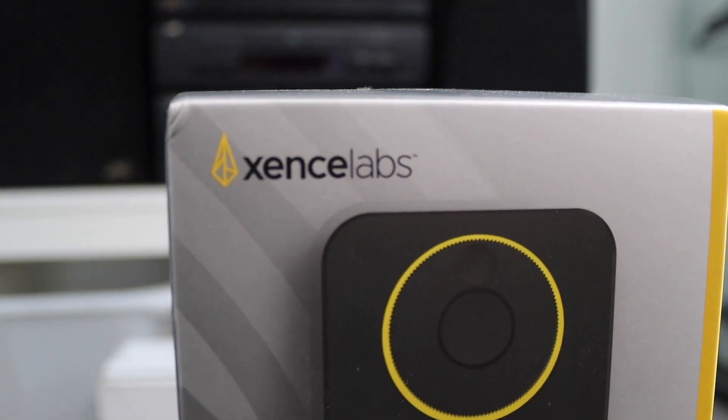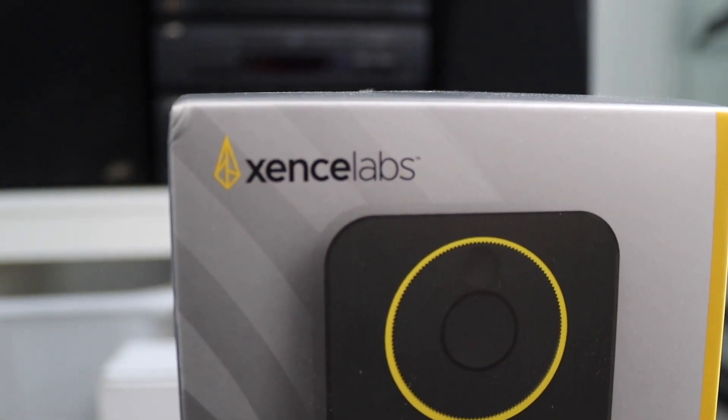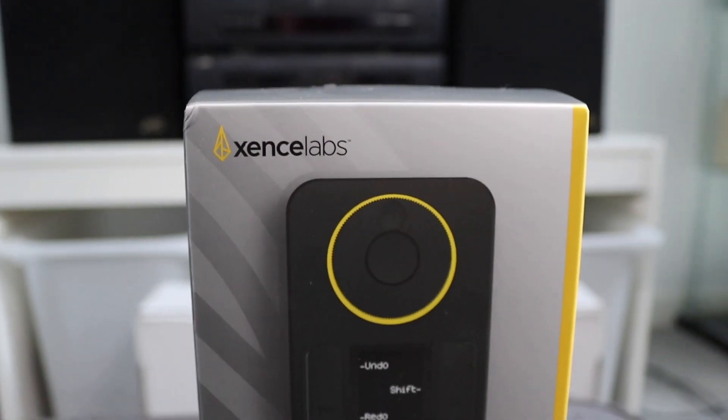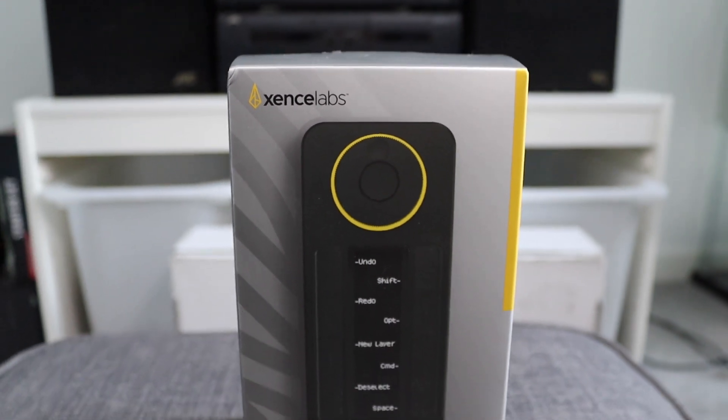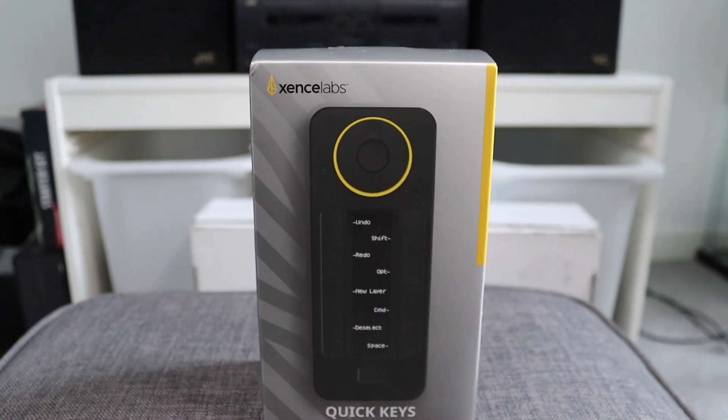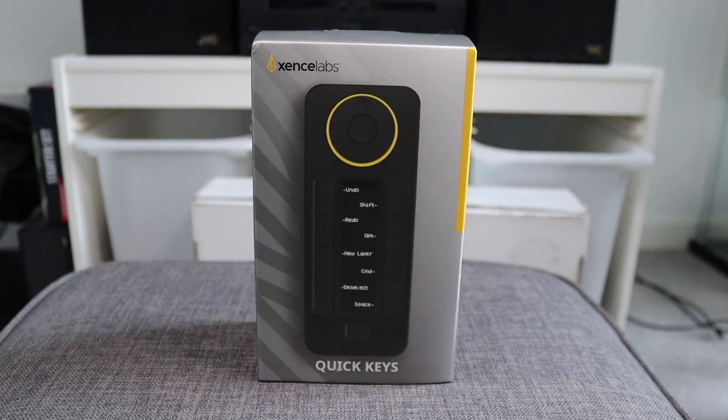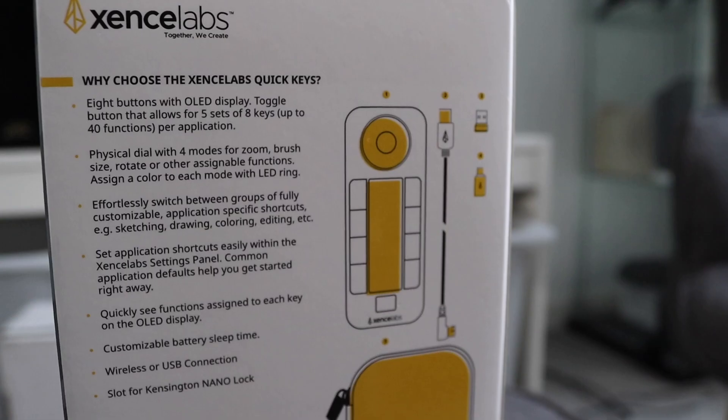This is the Xsense QuickKeys Shortcut Remote. It's a highly customizable macro pad, primarily used in conjunction with artists' tablets like the Wacom.